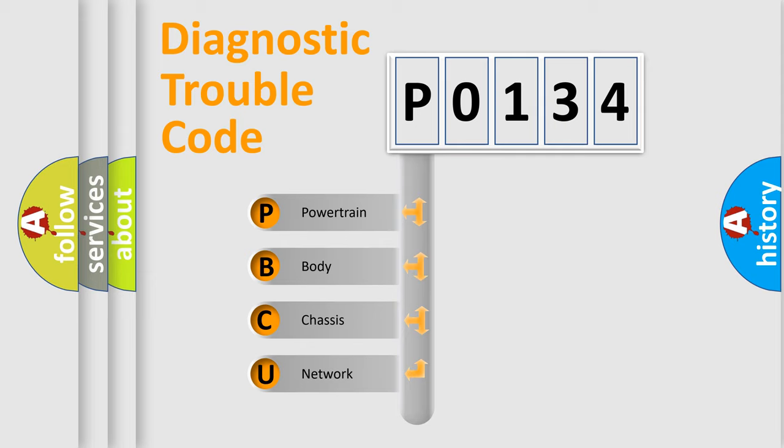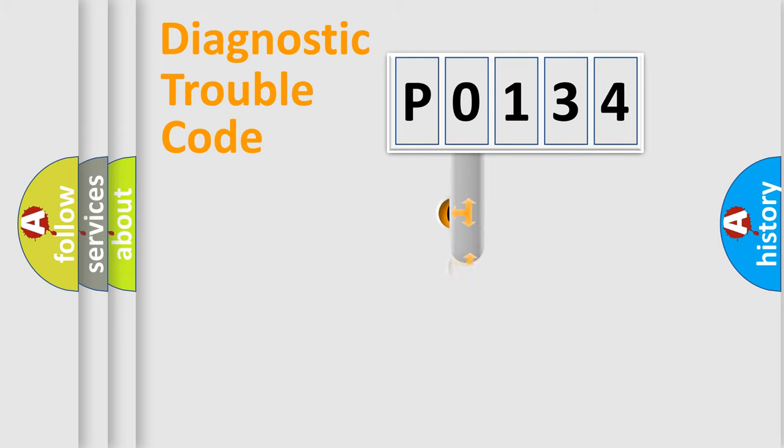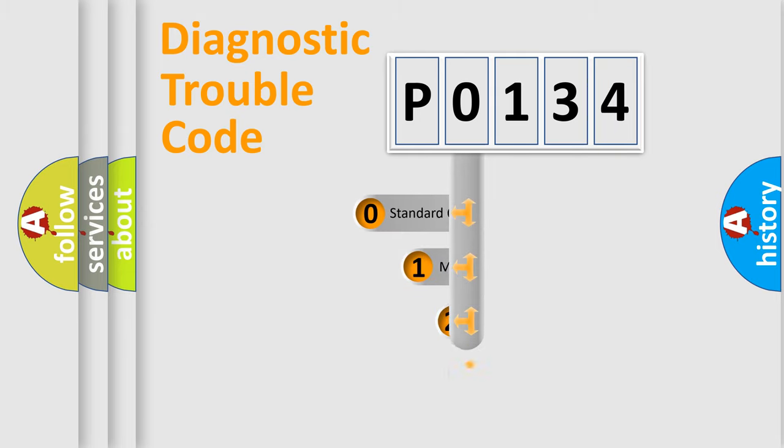We divide the electric system of the automobile into four basic units: powertrain, body, chassis, and network. This distribution is defined in the first character of the code.